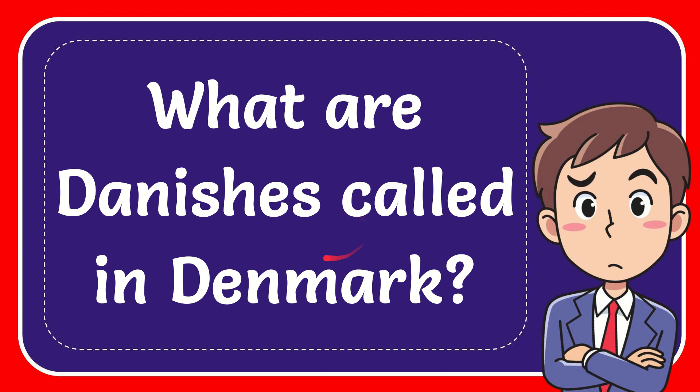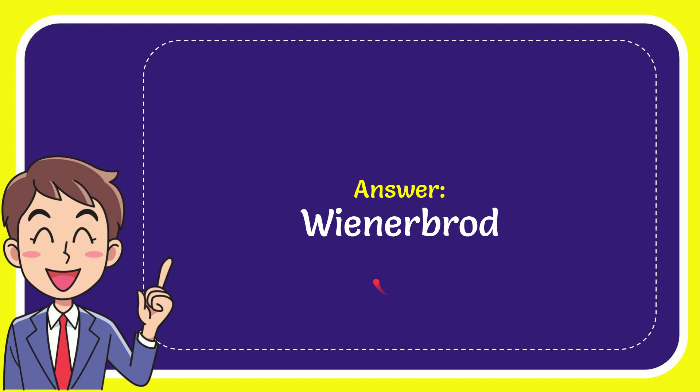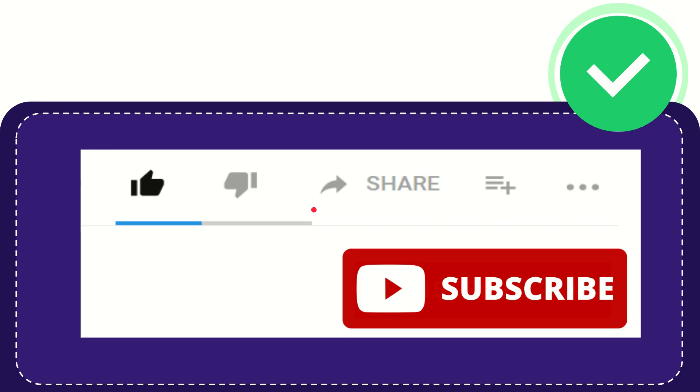In this video, I'm going to answer this question: What are Danishes called in Denmark? The answer is Wiener Brot.